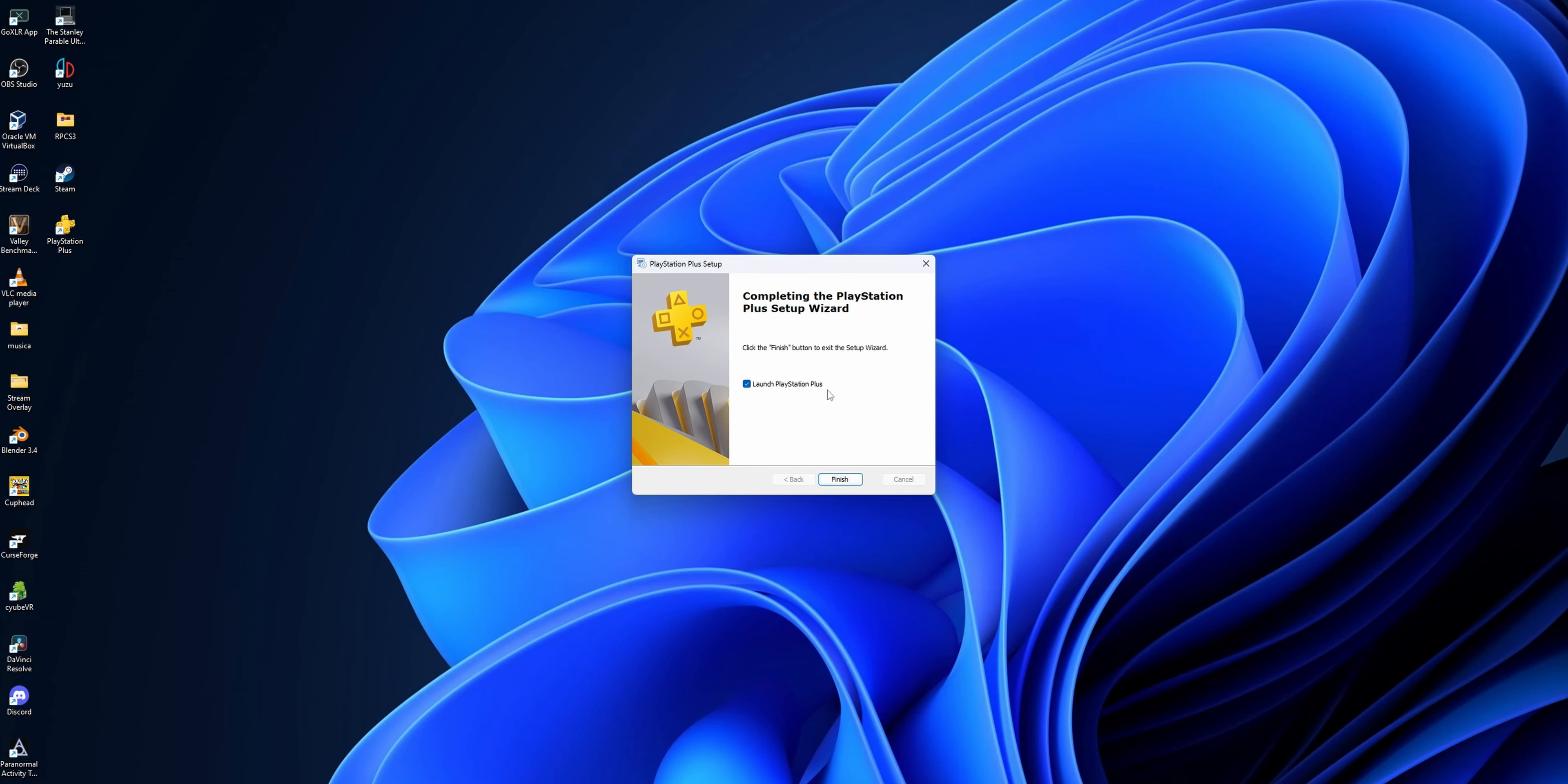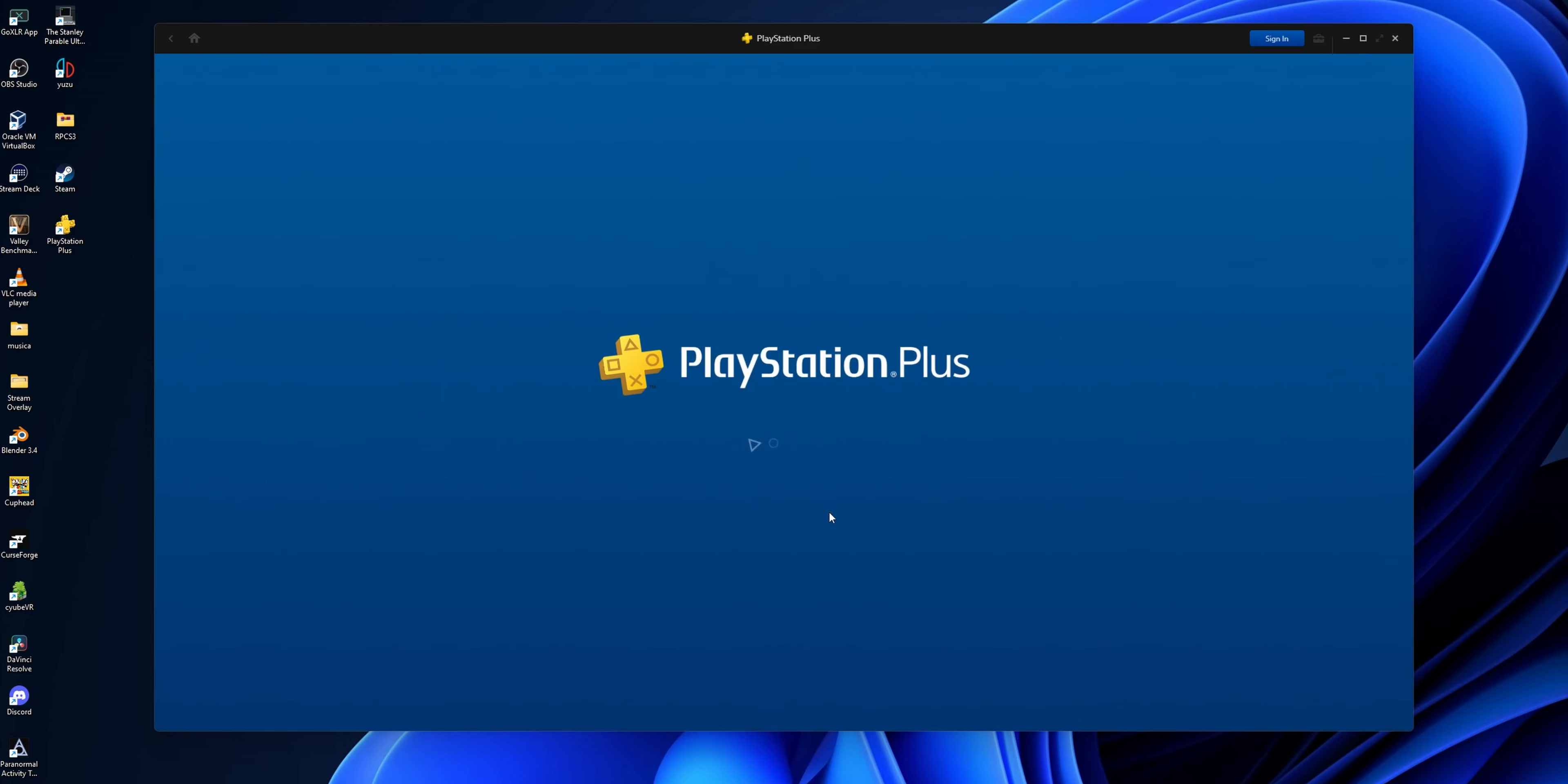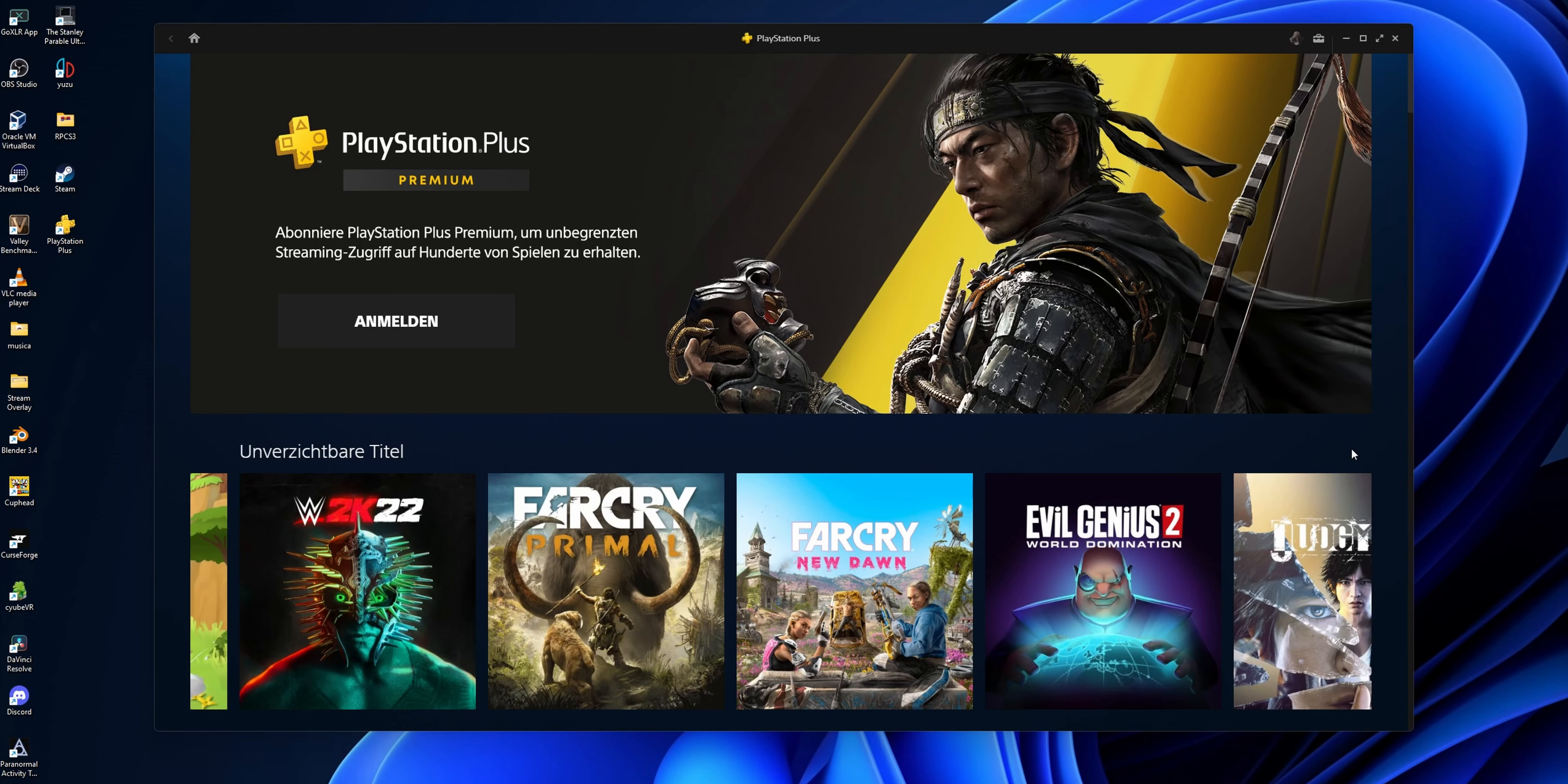Now right here you can sign up if you wish, but I already have an account so I'll click sign in now. This is not free - you are going to need a PlayStation Plus Premium account. Now that you've logged in, here are all the games you can try out.